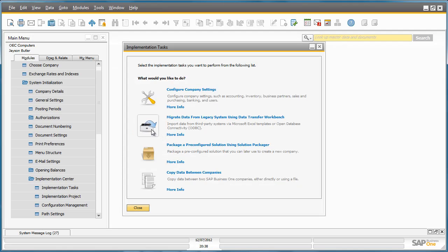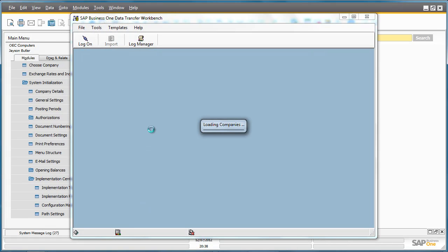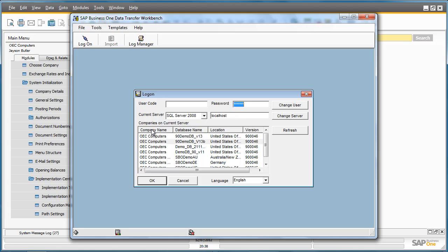The next tool assists you with migrating data from a legacy system. This tool is well known as the Data Transfer Workbench or DTW. You can now directly access the DTW from within Business One to easily import any transactional data or master data by first selecting the company to import data and logging in.